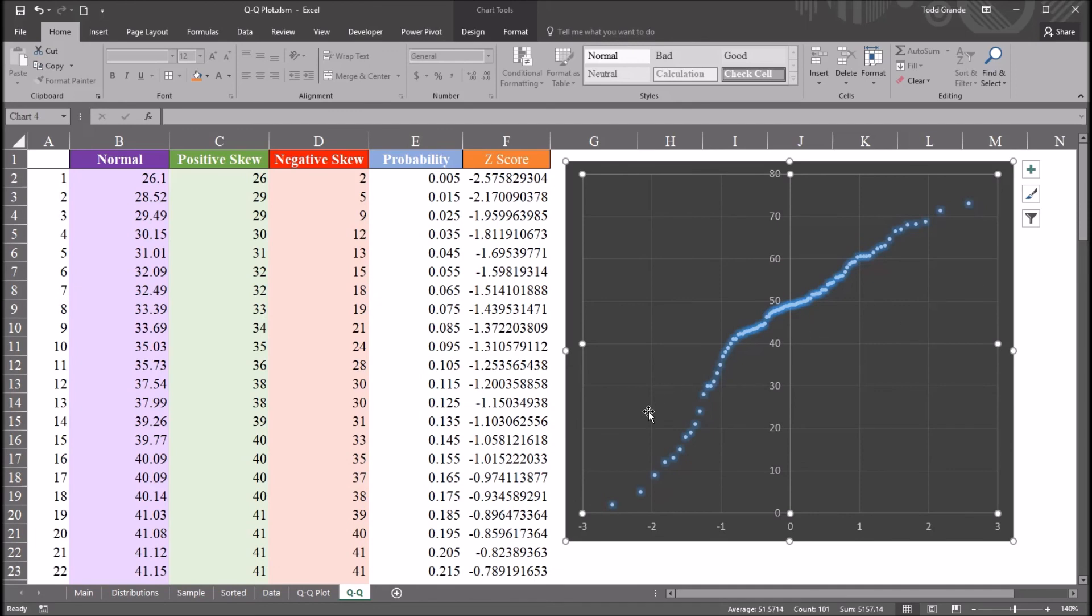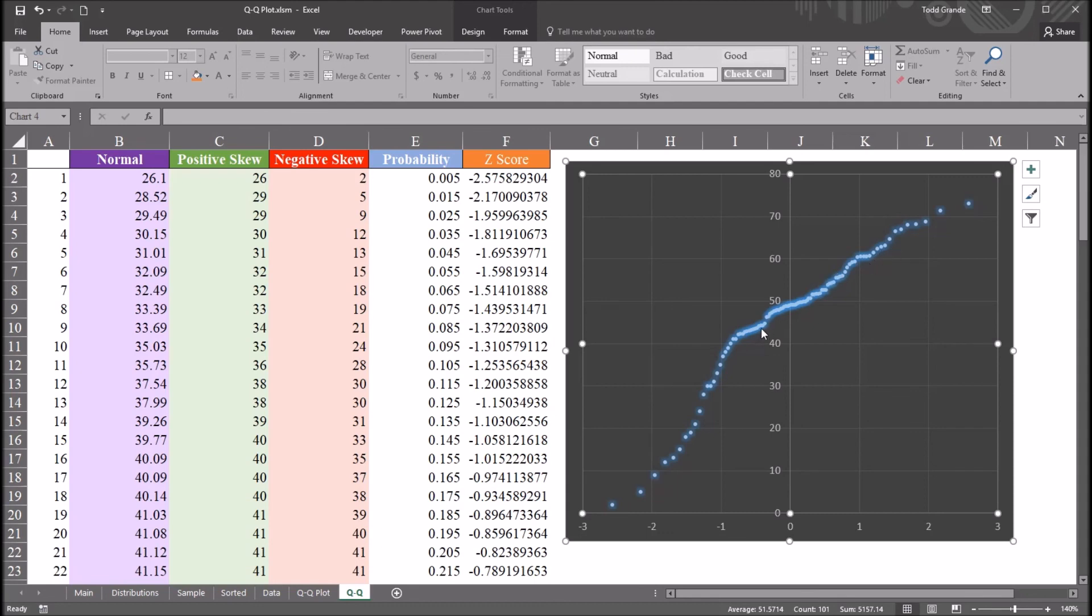And again, we consider where that diagonal line would be. The scores in the bottom left appear to deviate quite a bit from where that line would be, although the other scores don't appear to. So we would say this is negatively skewed. Again, not normally distributed.